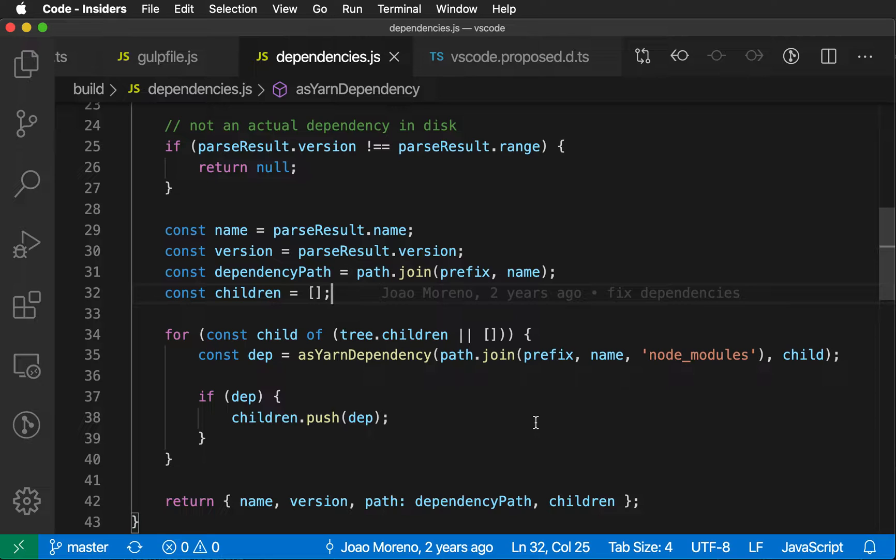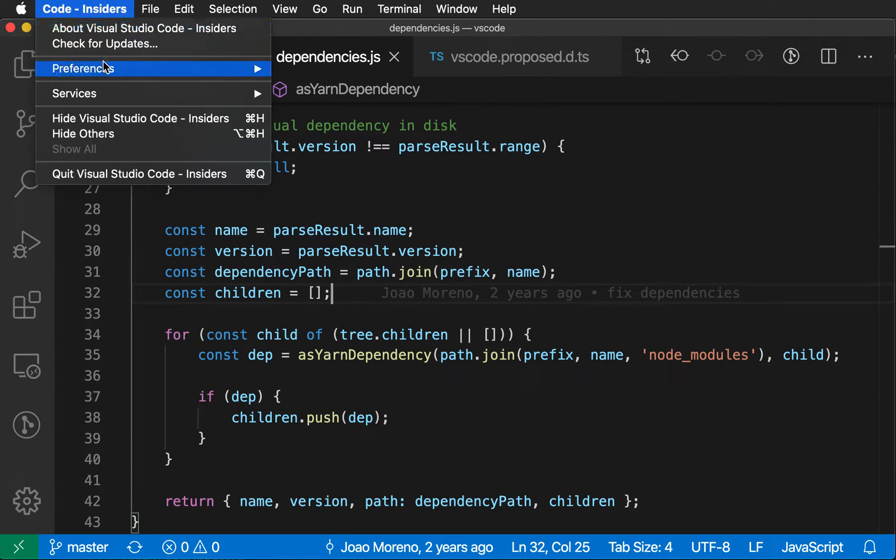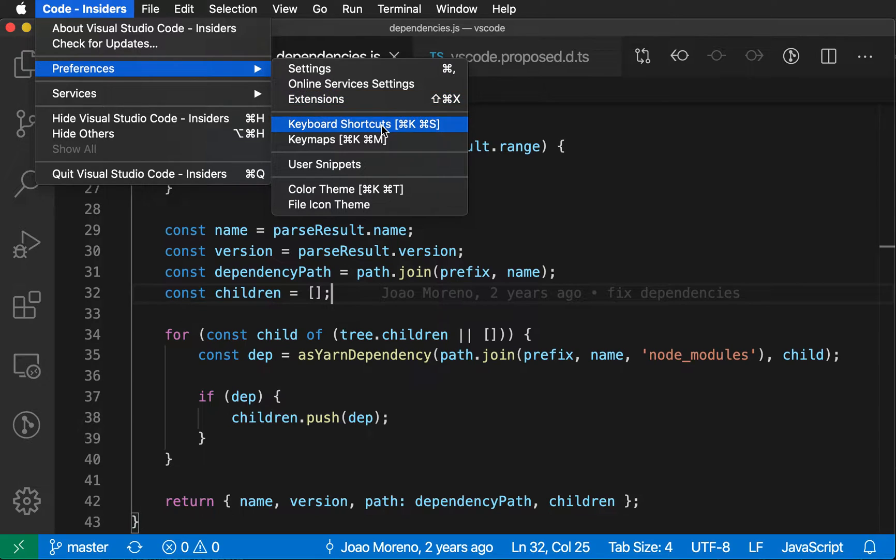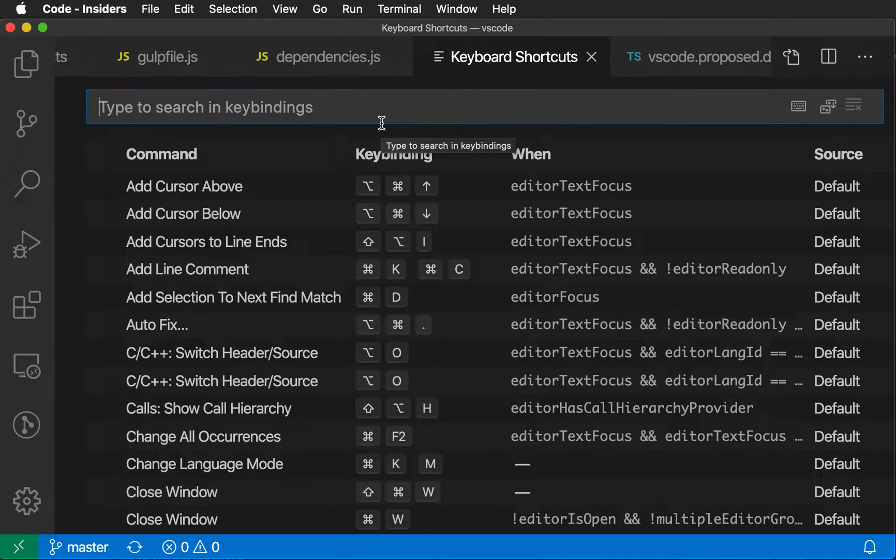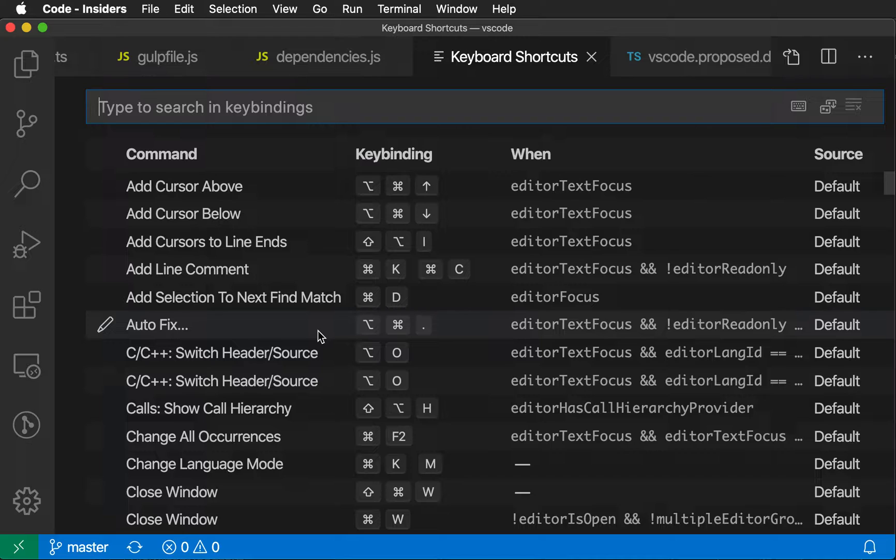Now, VS Code actually lets you fully control the keybindings, so you can go here to File, Preferences, and then Keyboard Shortcuts, and in here you have really fine-grained control, and you can rebind pretty much every action in VS Code.